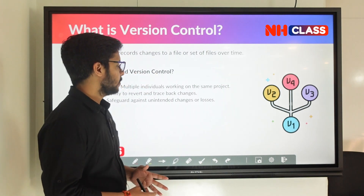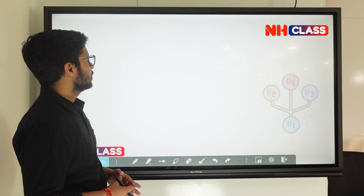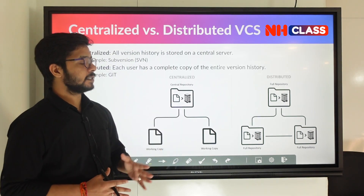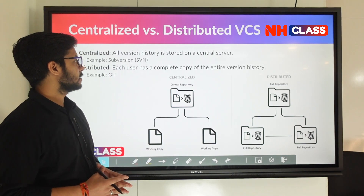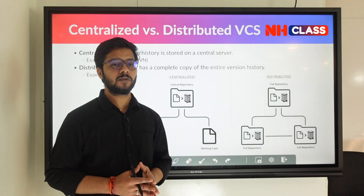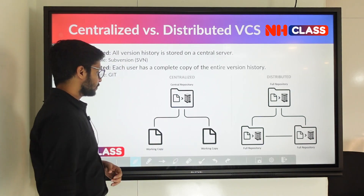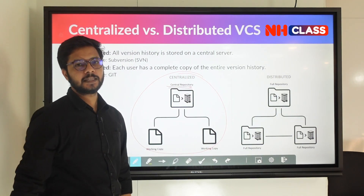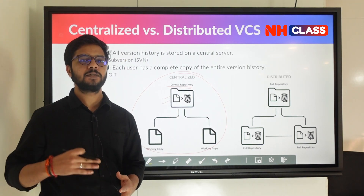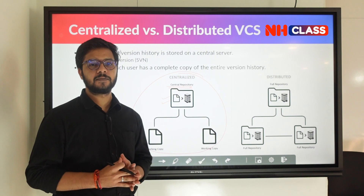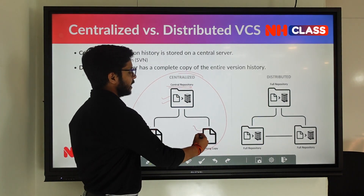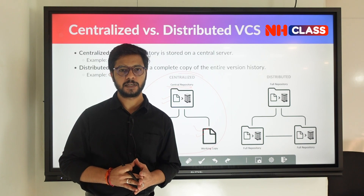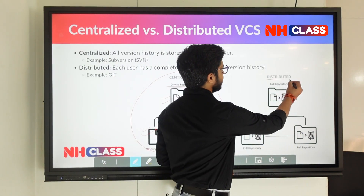Now let's look at the different types of version control systems. We have two types: centralized VCS and distributed VCS. In centralized VCS, all the version history is stored in a central server. In this centralized architecture there is a central repository stored in a single system. Individuals working on it will only have the working copy — meaning the latest version of the project — not the entire history.